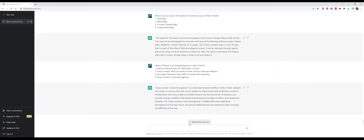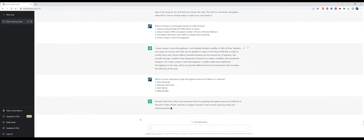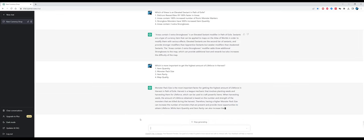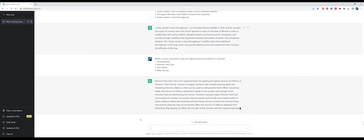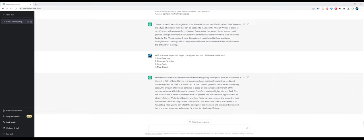This one is a very asked question in my Discord, Magic Find Academy: which is more important to get the highest amount of life force in Harvest? Monster pack size is the most important factor, that's true. Harvest is a league mechanic that involves planting seeds and harvesting them. Having a higher monster pack size can increase the number of monsters present and provide more opportunities to obtain life force. While item quantity and item rarity can also increase the amount of rewards obtained, they do not directly affect the amount of life force. That's not quite true, because item quantity can indeed affect life force, in particular the stack size of life forces that drop, but again this is recent knowledge, not before 2021.